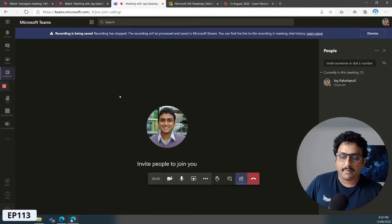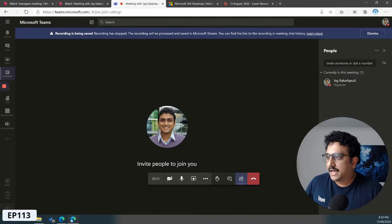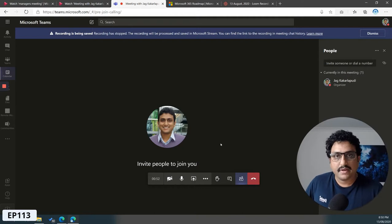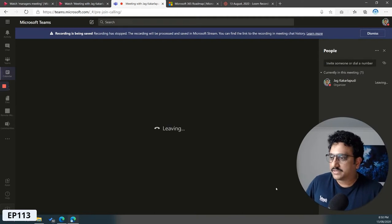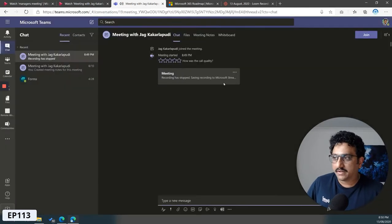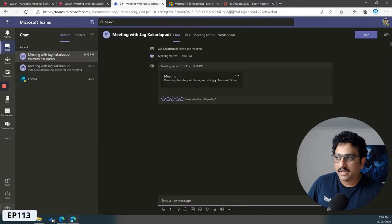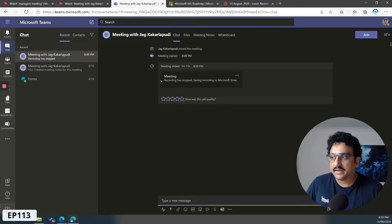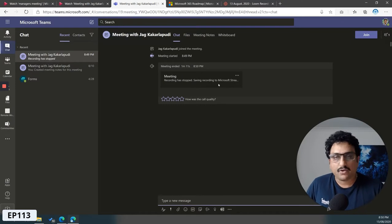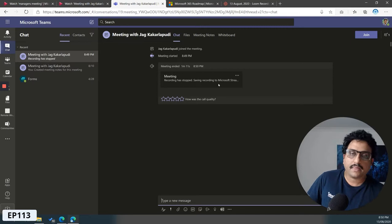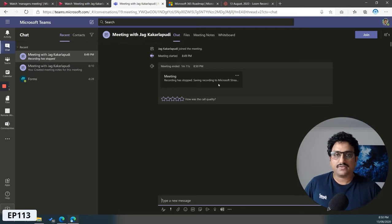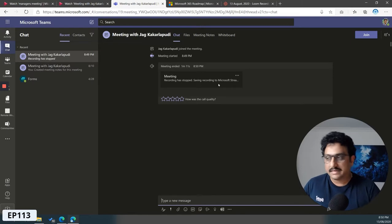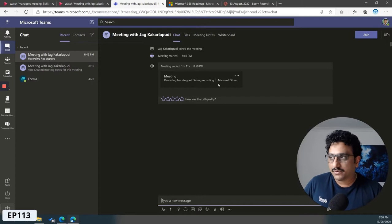Now when the meeting has been recorded, if I just go ahead and finish the meeting, you'll get a notification here saying that the recording has stopped, saving recording to Microsoft Stream. It'll take a little while depending on the length of the meeting.